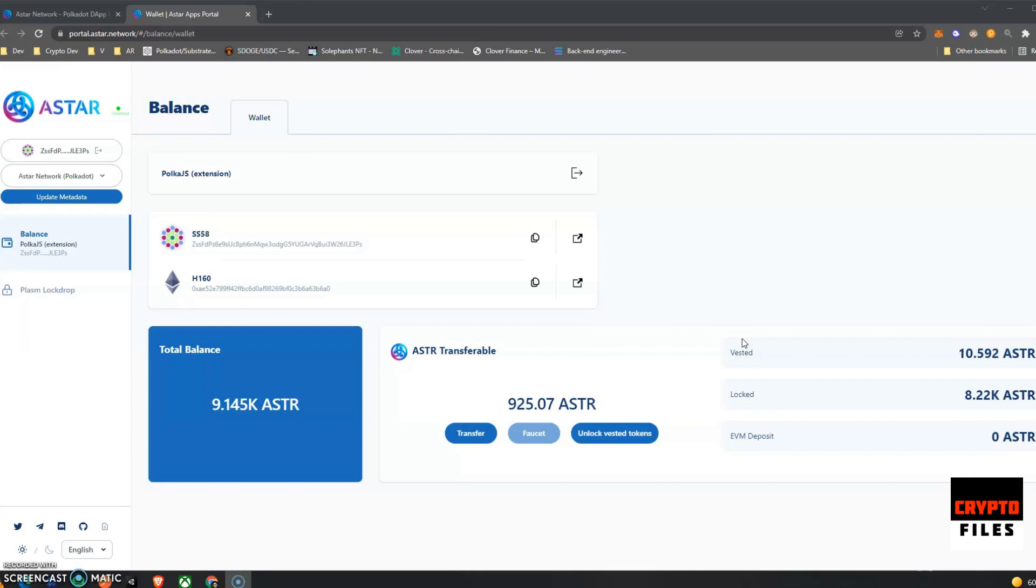Yesterday we were unlocking our vested ASTAR tokens through the polka.js interface and it was a little bit odd. But today, big update: ASTAR Network has launched their portal and you can unlock your vested tokens on their portal.